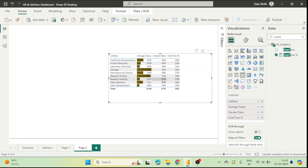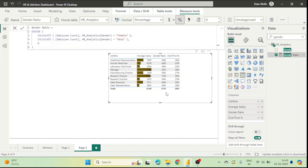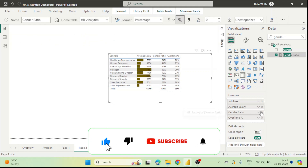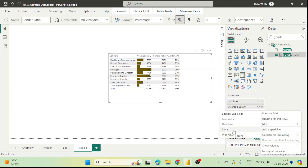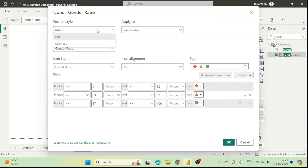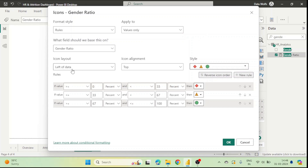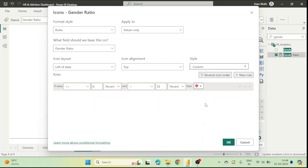Next, for the Gender Ratio column, we want to highlight ratios less than 70%. The Gender Ratio measure is a divide shown as a percentage — values range from 0 to 1, so 0.5 means 50%. We go to Gender Ratio, click conditional formatting, and choose Icons. We set the format style to 'Rules' and select Gender Ratio as the field. We set it to apply to values only — not totals — and position the icons to the left of the data.